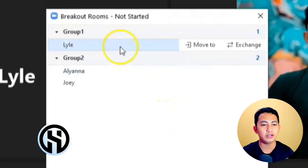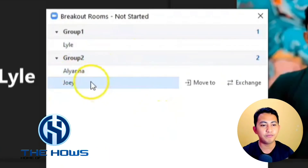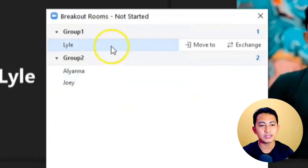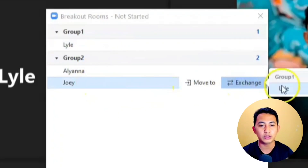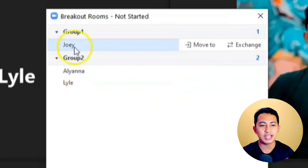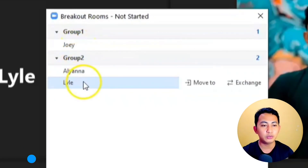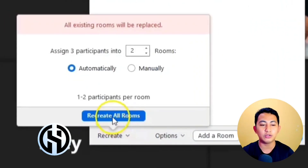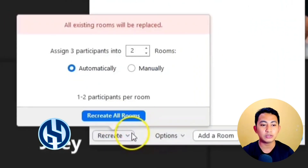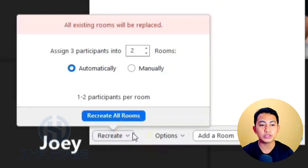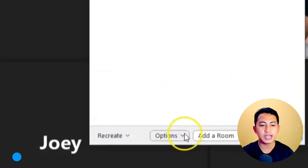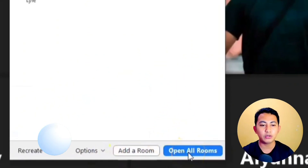As you can see, Aliana has been moved from Group One to Group Two. We can also exchange participants — for example, exchange Joey to Lyle. As you can see, Lyle and Joey have exchanged rooms. We also have a 'Recreate' option: if we recreate all rooms, it will go back to the original room assignments. But this time we are just going to open all rooms.